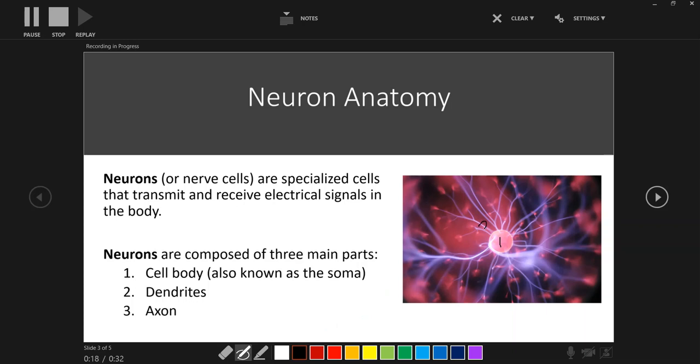So for example, we could add the numbers one, two, and three so that students know where on this image the information that appears in the text on the slide corresponds to.